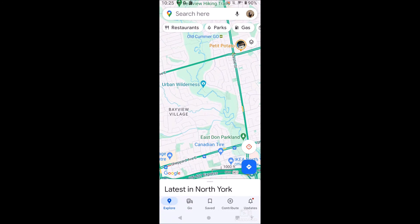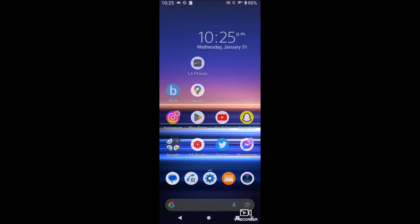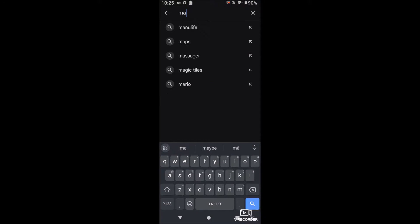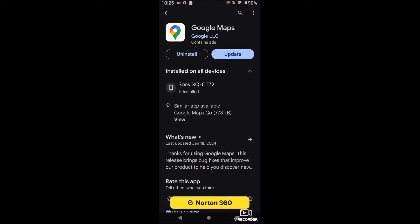To go into Street View, first you're going to need Google Maps installed on your phone. Most phones come with it by default — I have a Sony Xperia 1, and they both came with Google Maps. Google Pixels and Samsung devices come with it too. If for some reason it's not on your phone, you can find it on the Google Play Store — just search 'maps,' install it, and you're good to go.